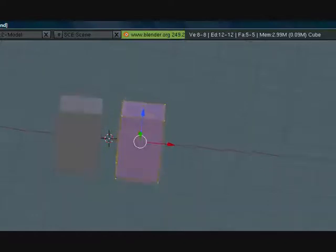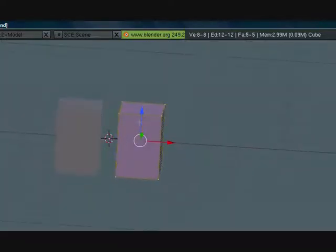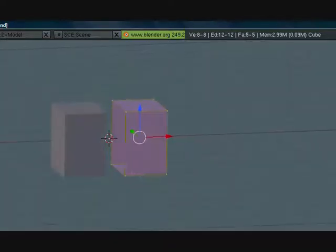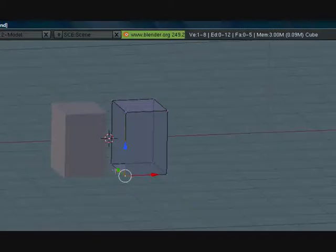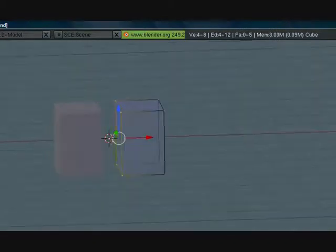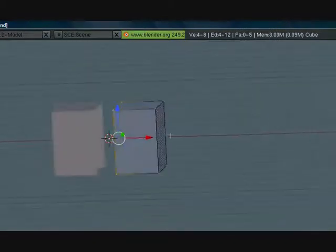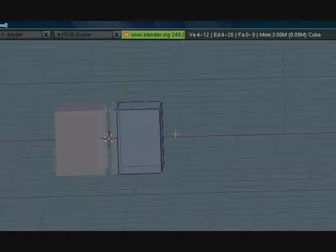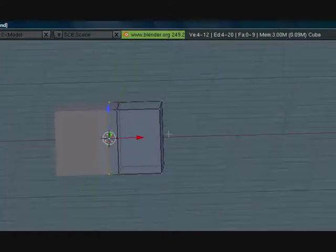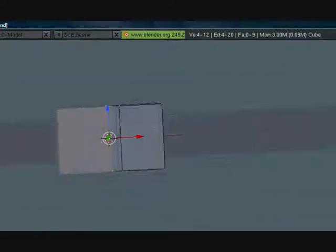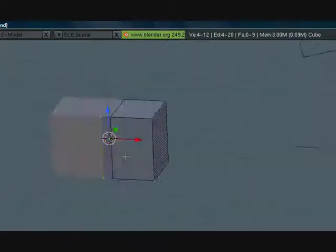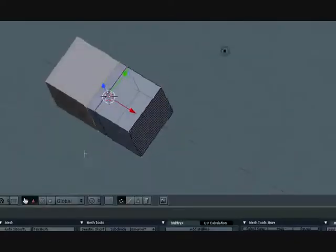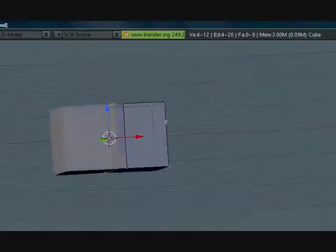Let's connect them. Select these four vertices, press E to extrude and extrude them until they touch each other and press OK. That's pretty good.